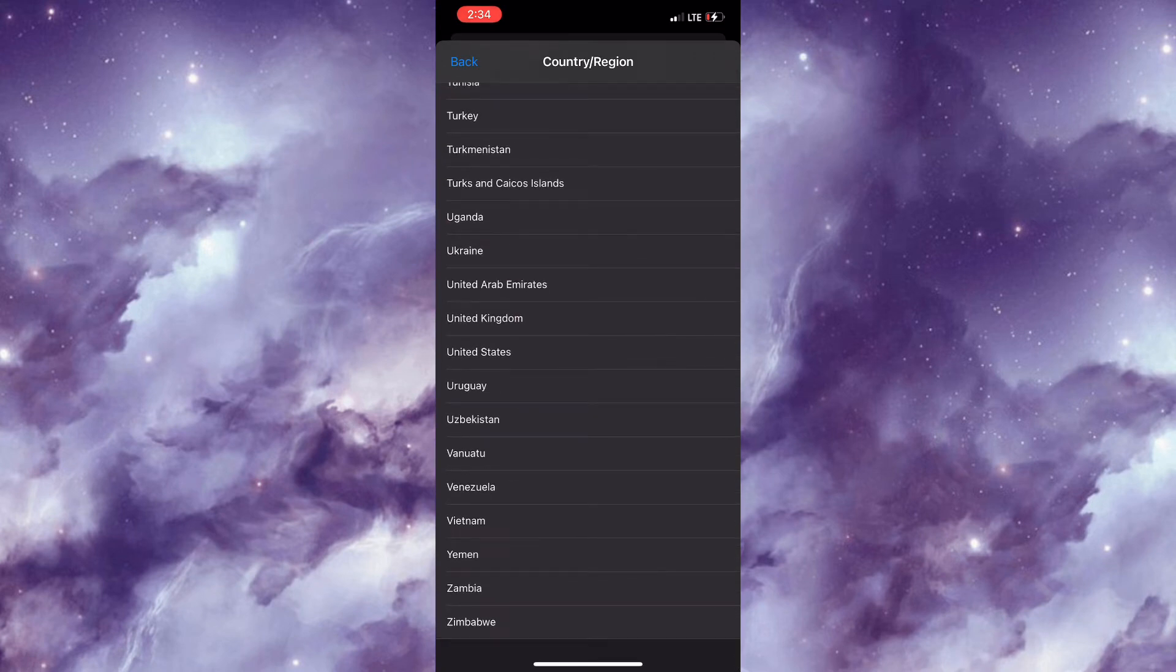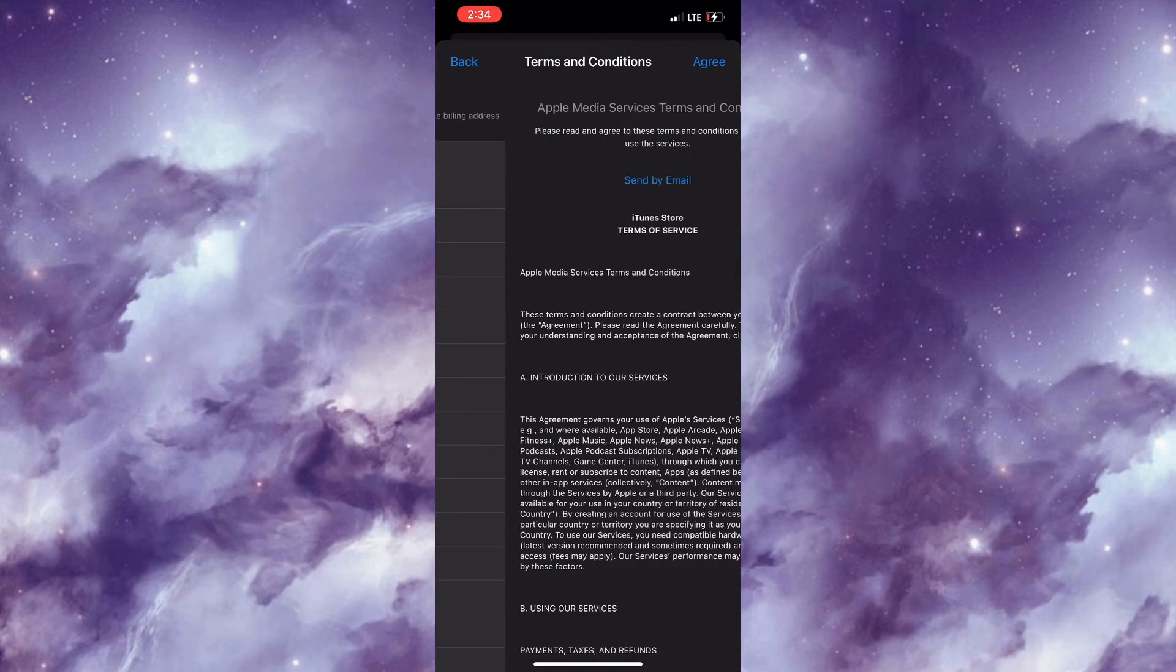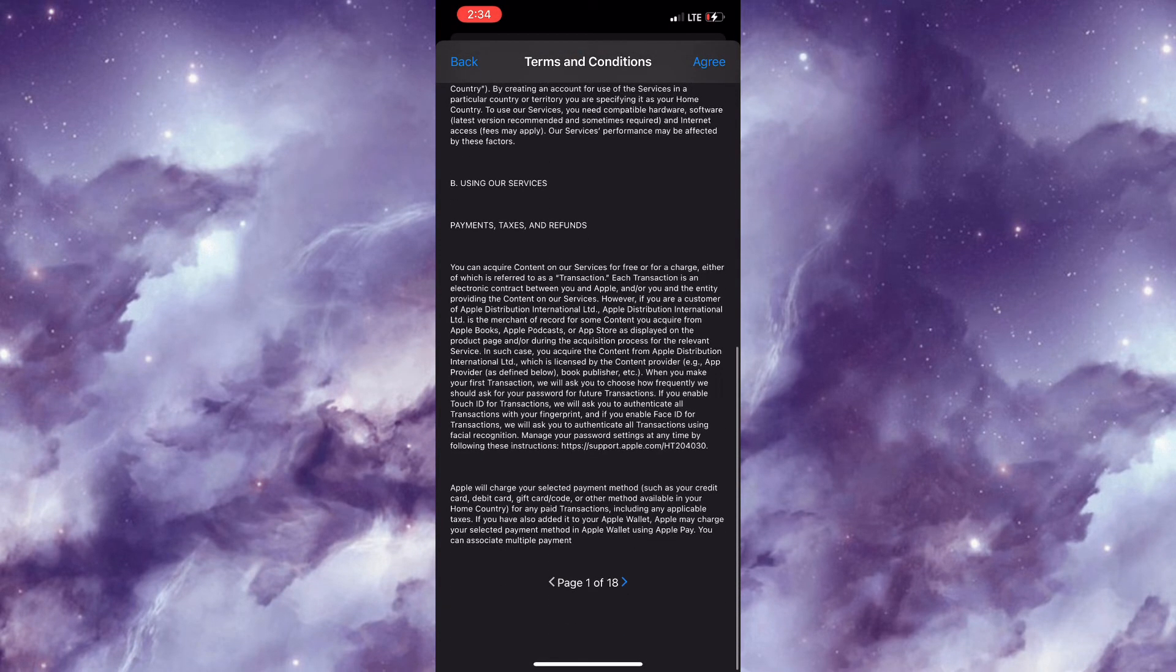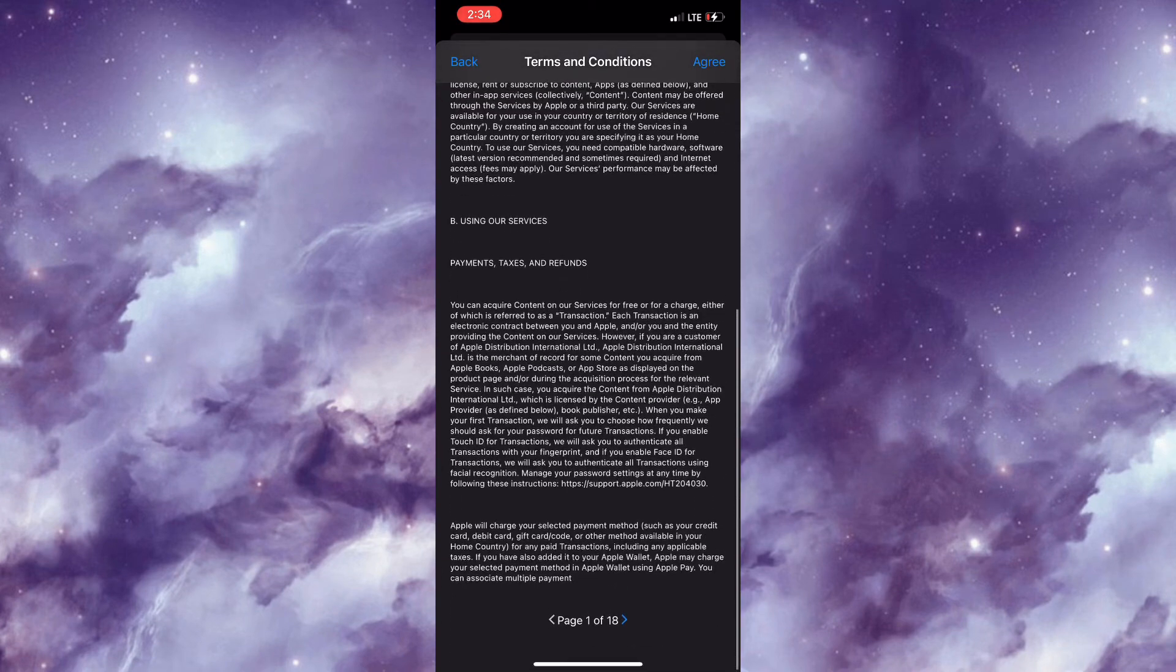After selecting United States, you'd be greeted with this interface right here, the terms and conditions. It's pretty much 18 pages and you could actually take the time out to browse through, and then you'd simply need to click on Agree.